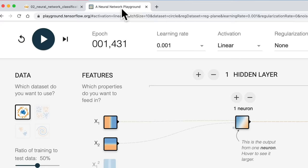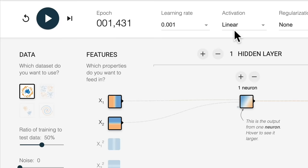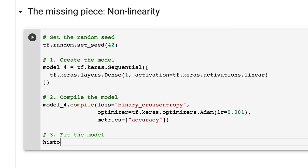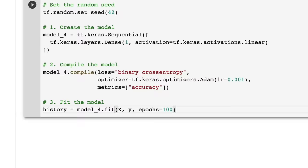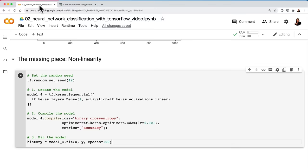Let's come back to our neural network playground to compare. We have one hidden layer with one neuron, linear activation, learning rate 0.001 — matching our code. Now let's fit the model — we're adding the history variable whenever we start fitting models, to build that habit. We'll fit for 100 epochs.